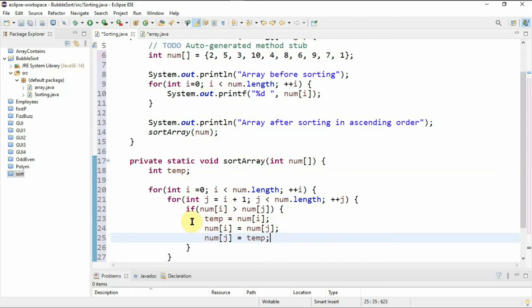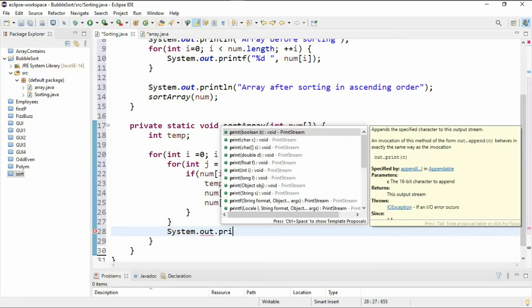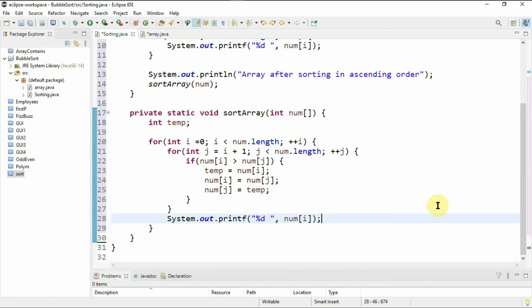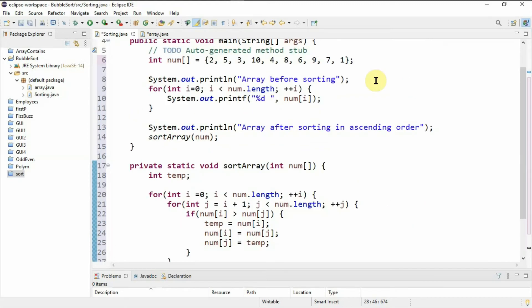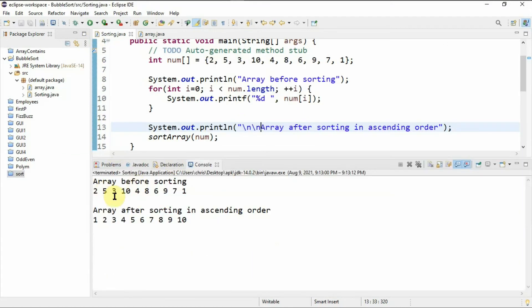Outside the inner loop but within the outer loop, I'll print the sorted array using printf with %d and num at index i. I'll also add a line break. Running the program, we can see the array before sorting and the array after sorting in ascending order — one, two, three, four, up to ten. The numbers are sorted in ascending order.